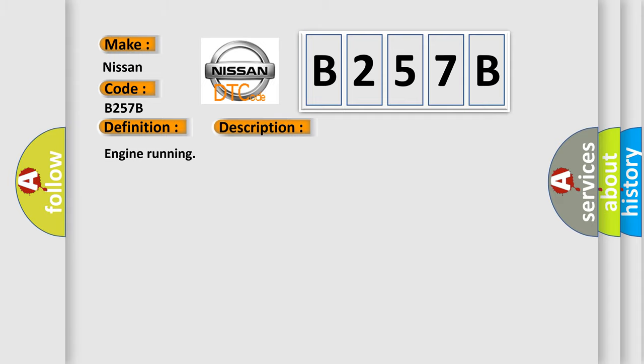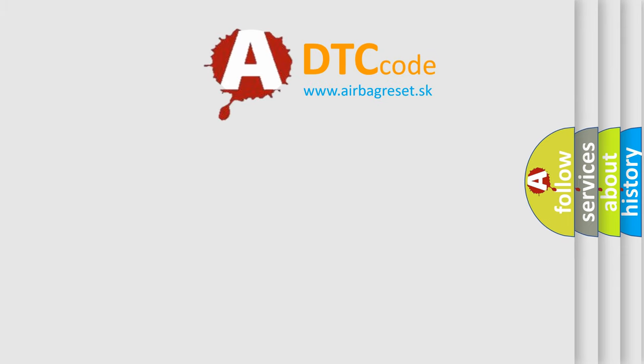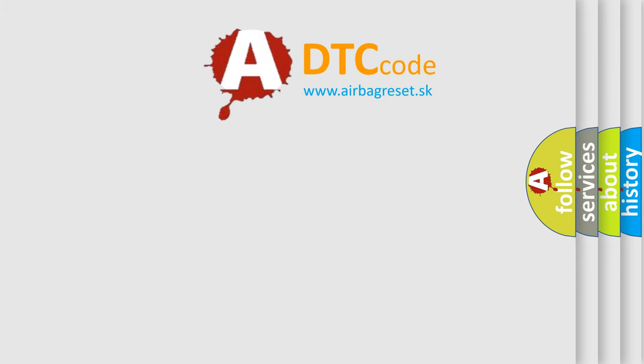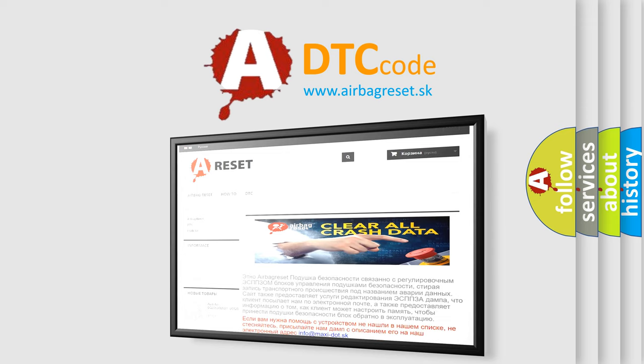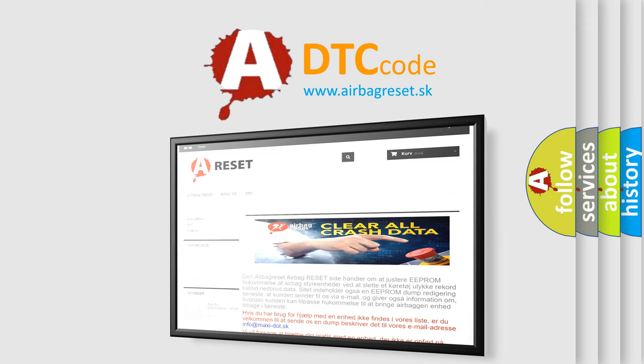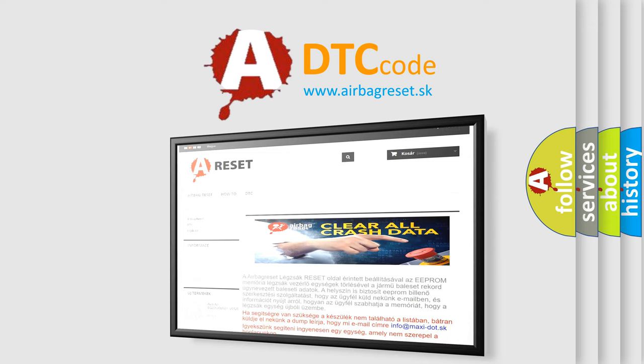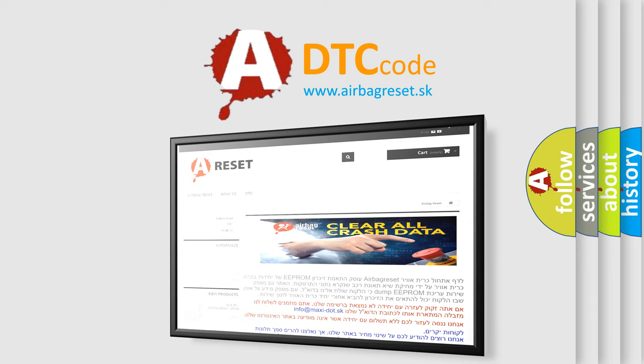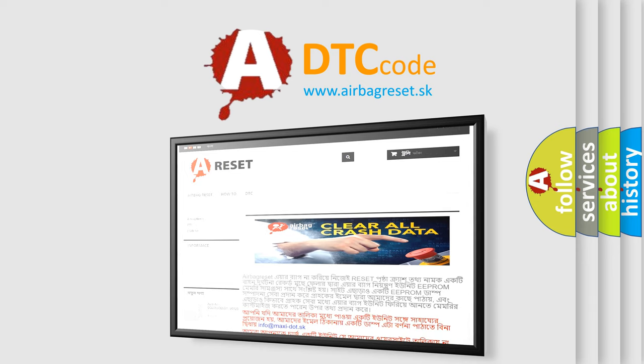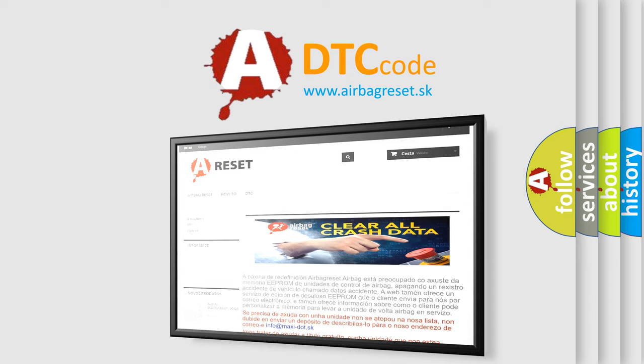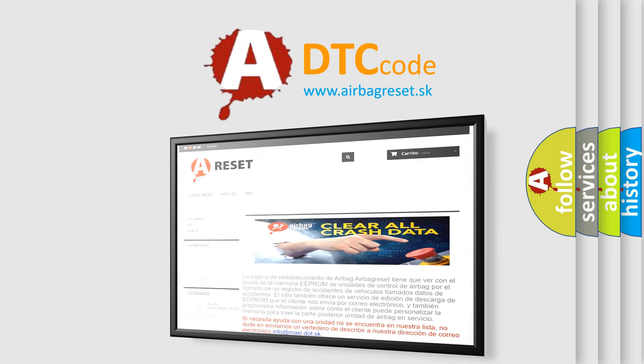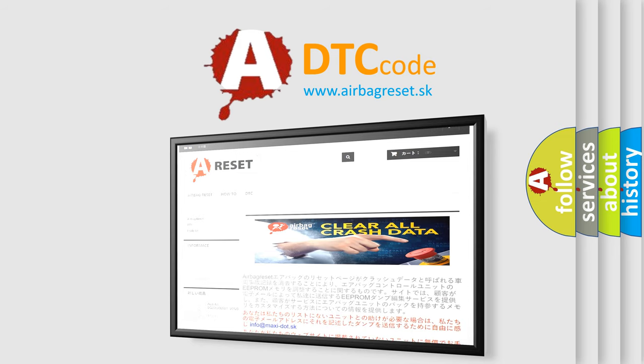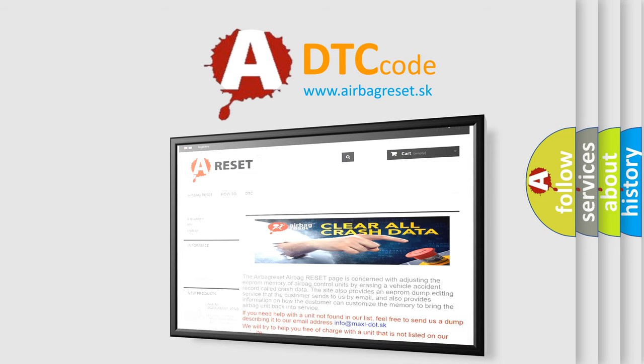The Airbag Reset website aims to provide information in 52 languages. Thank you for your attention and stay tuned for the next video. I'll see you next time.